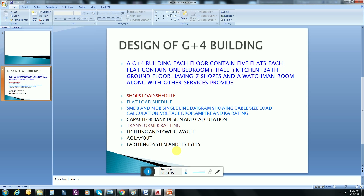So if you think that you know all the basic things and you are now able to design a building, we will start. If you didn't understand the basic ideas, then watch my previous video so that we can start a proper design.